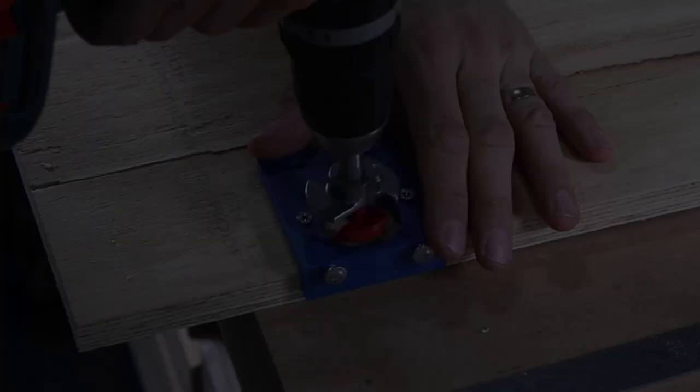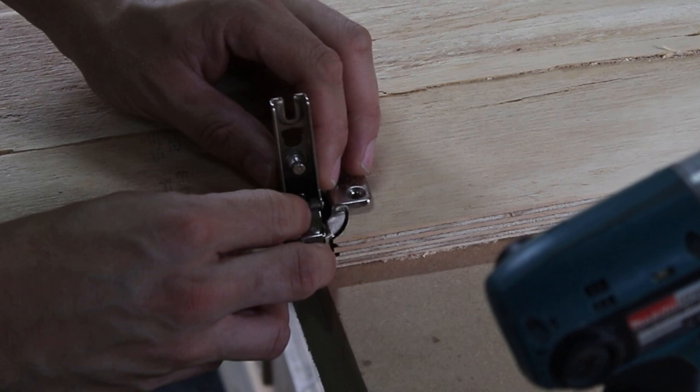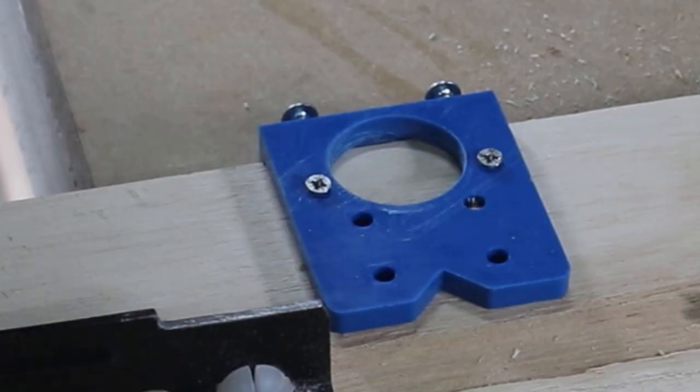Then I decided to drill the holes for the cabinet hinges. I've used this very simple but useful jig. Link will be in the description below.